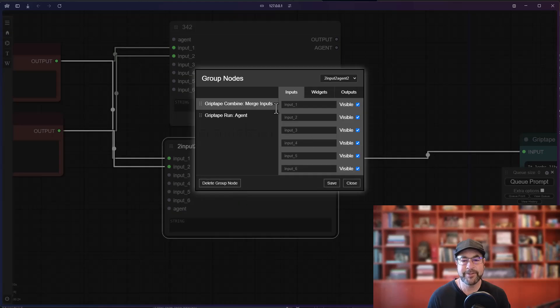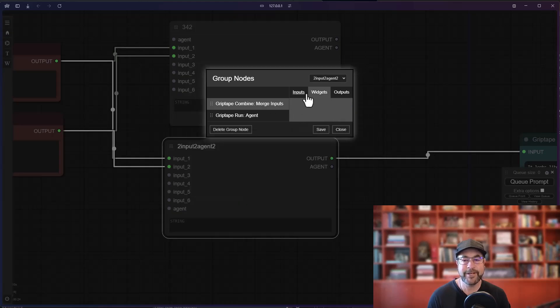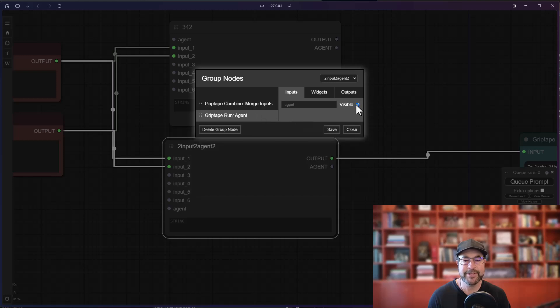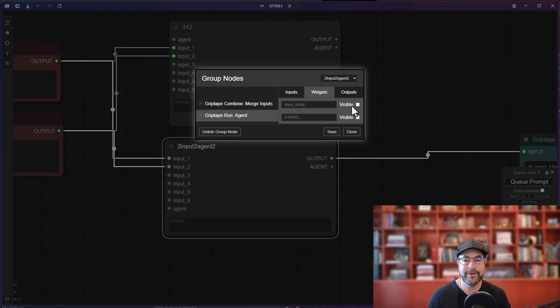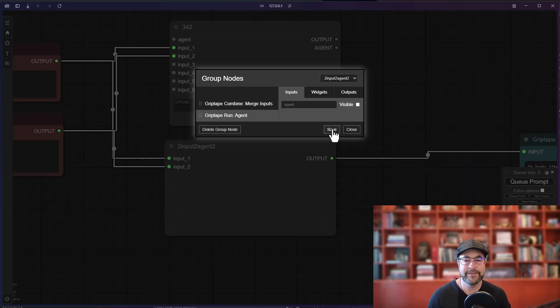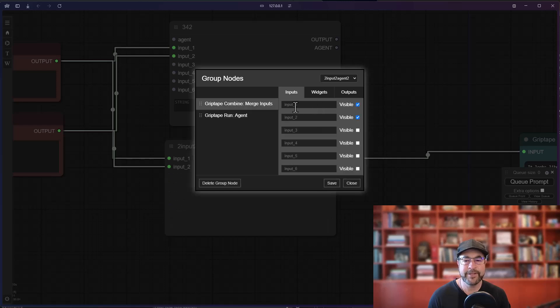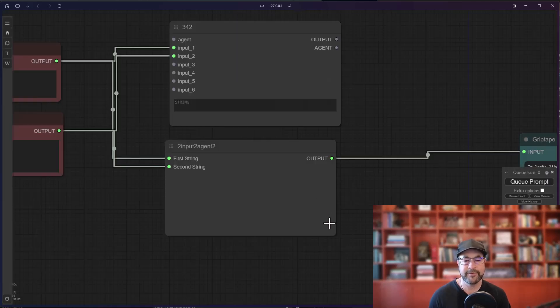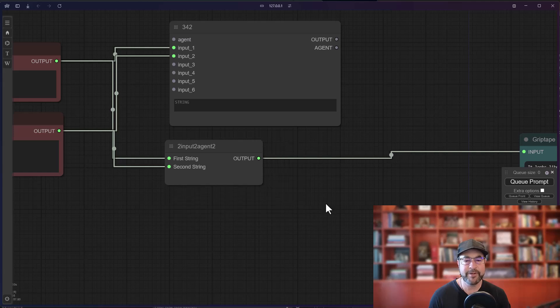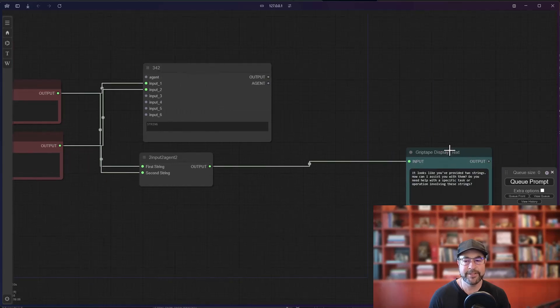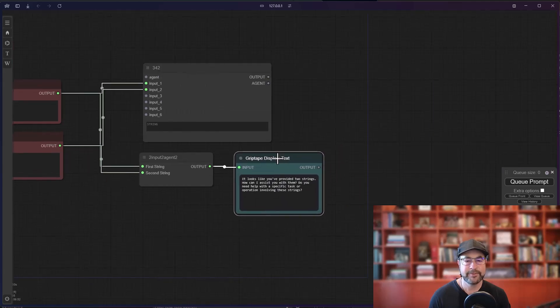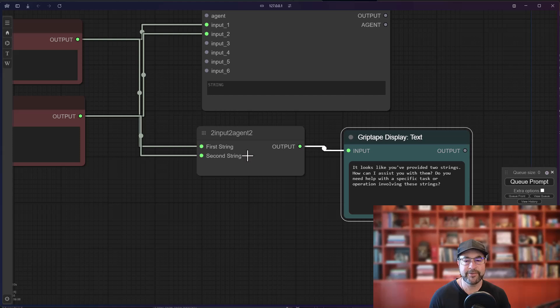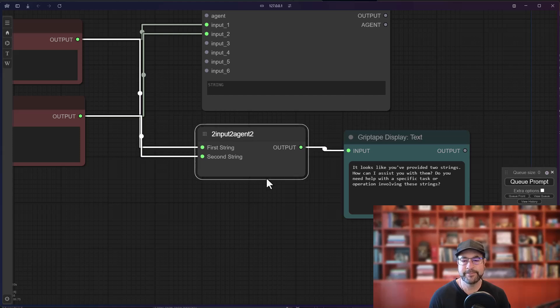But if I go to manage my group node, you'll see these merge inputs all show up on the inputs area not the widgets area. So I can come in and hide each of these inputs that I don't want to see, I can go to the agent and I can hide the agent input that I don't want to see, I can hide all the other strings, I can hide the output. And if I save this and if I go here and I name this as first string and then name this one second string, save, close, you can see now I have a much more compact node and it just says first string, second string, and the output.